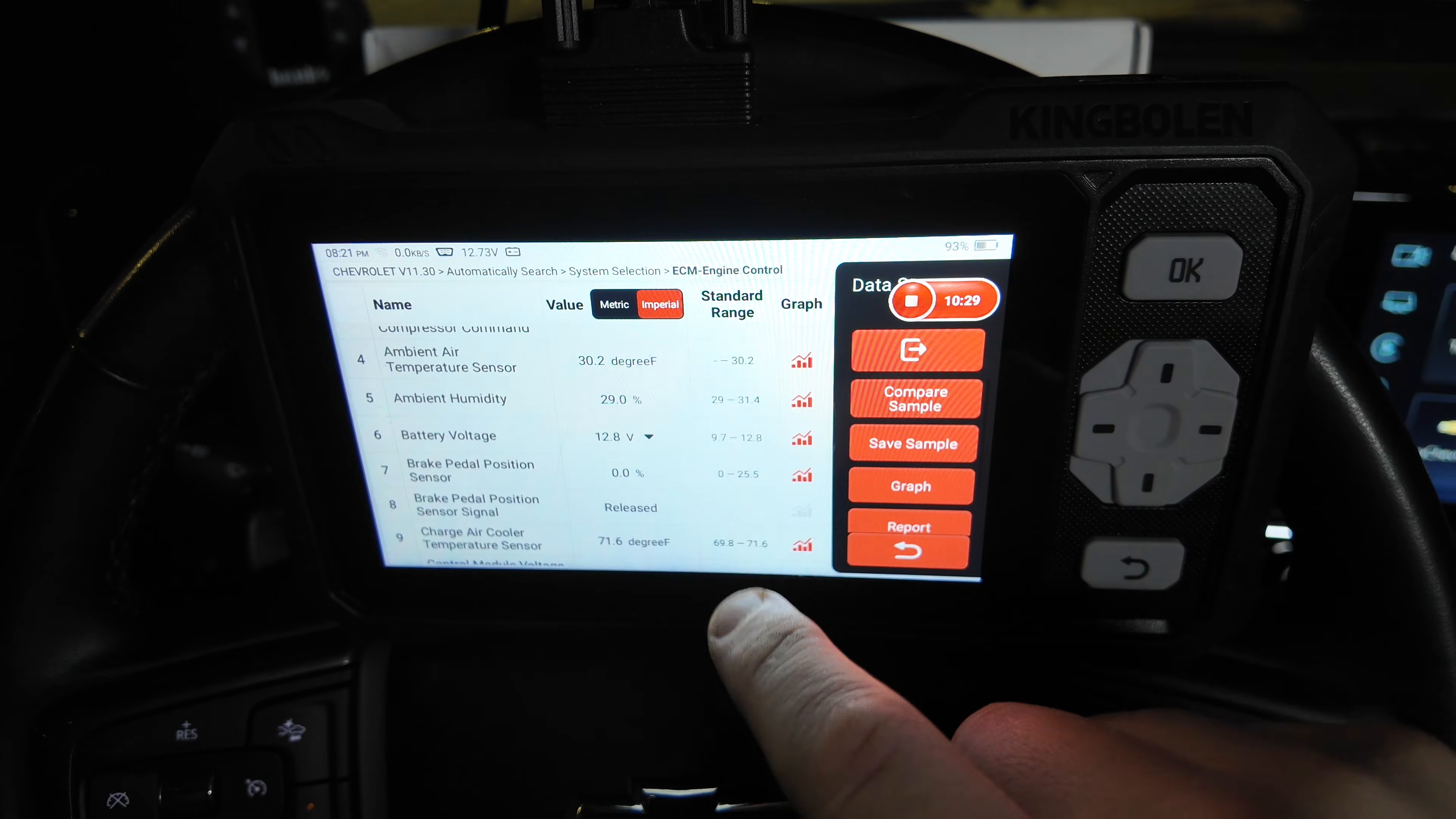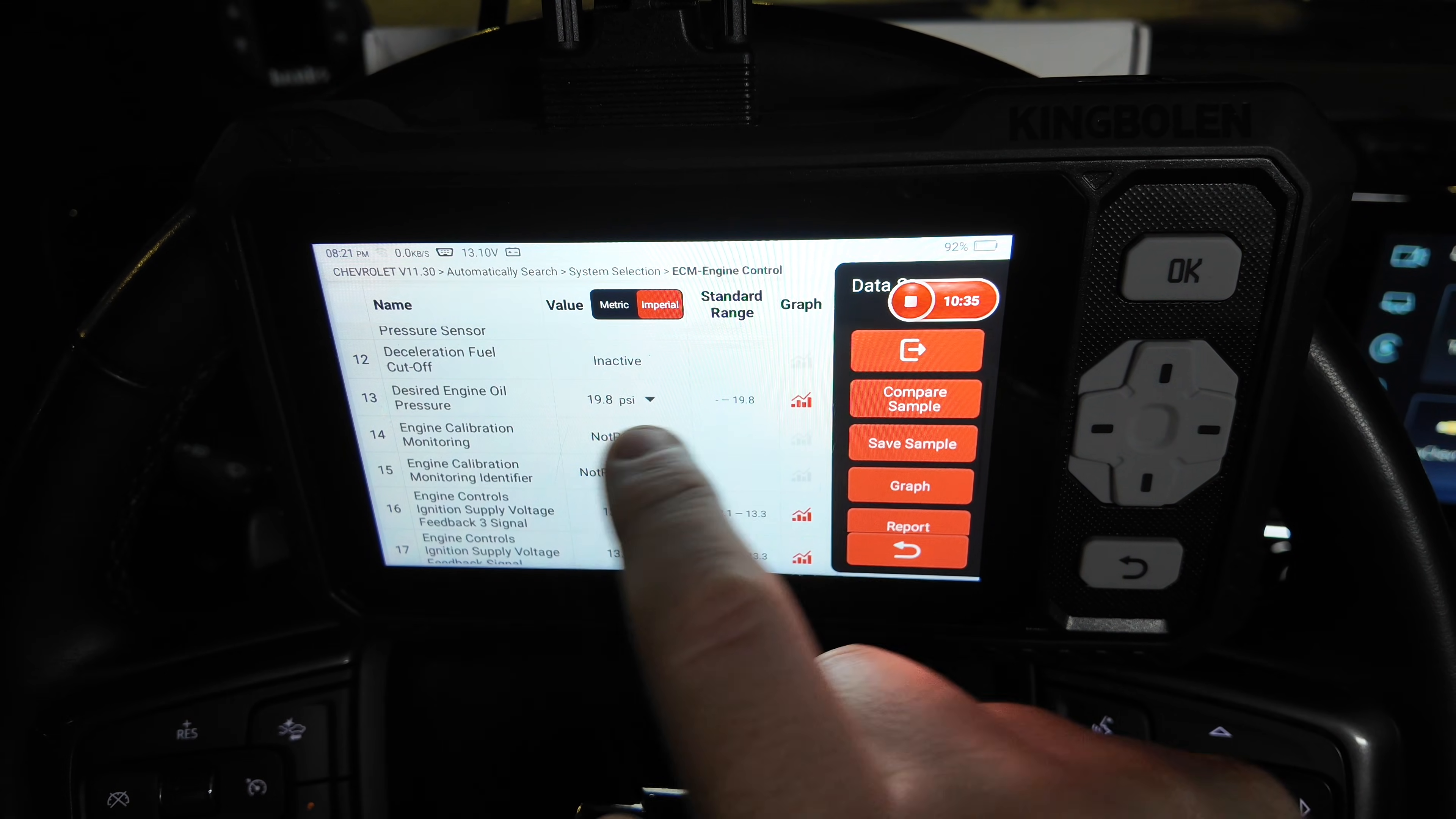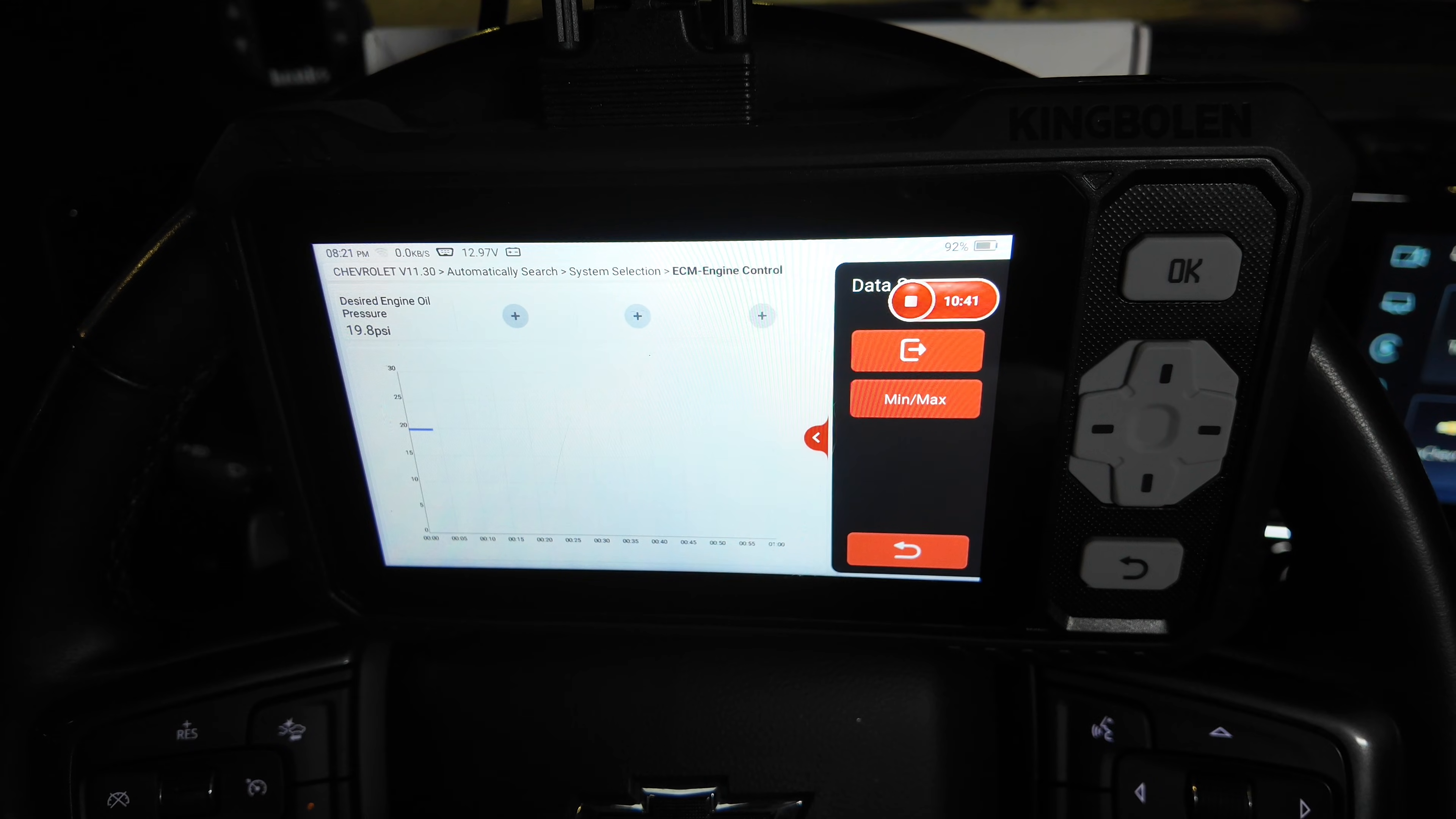Now we'll go ahead and scroll through just to kind of show how quickly it responds. You can see desired engine oil pressure. We're sitting on 19.8 psi at idle. We can graph right now. You can see the line starting to go right there.